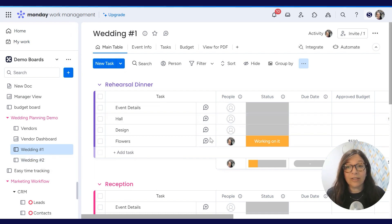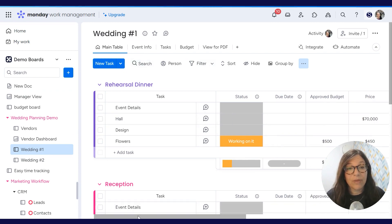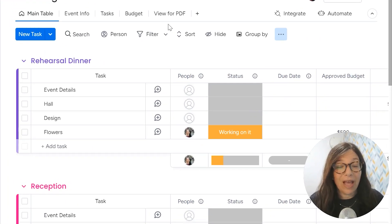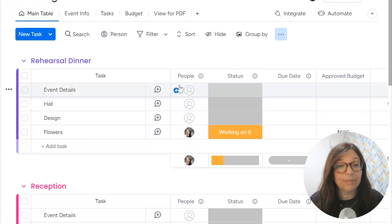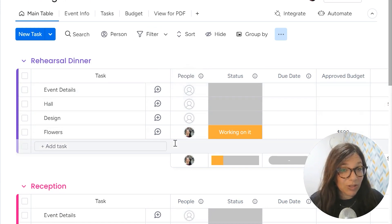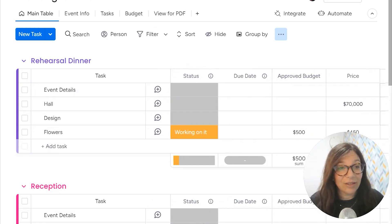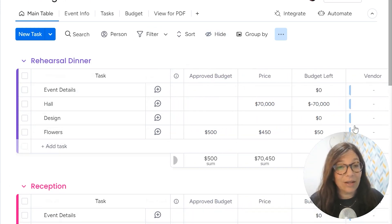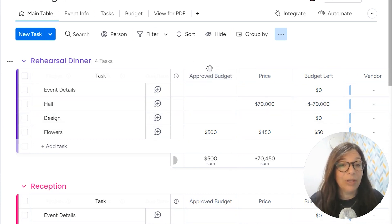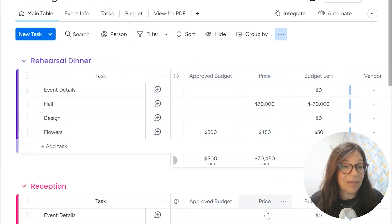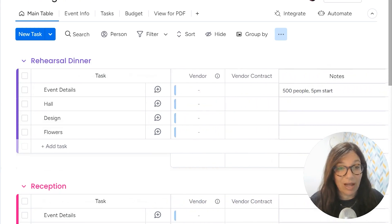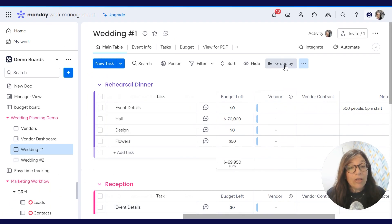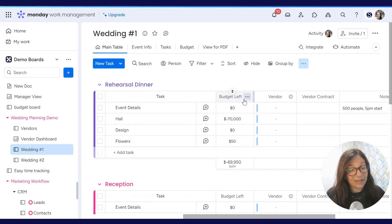Now let's jump into this board a little bit more. We have a people column which says who's responsible for the task, the status, the due date. I did add a whole part about budget, which I'm not going to go into now, but you can see we have approved budget, price, and then budget left, which is simply a formula column. The important part is connecting to the vendors.